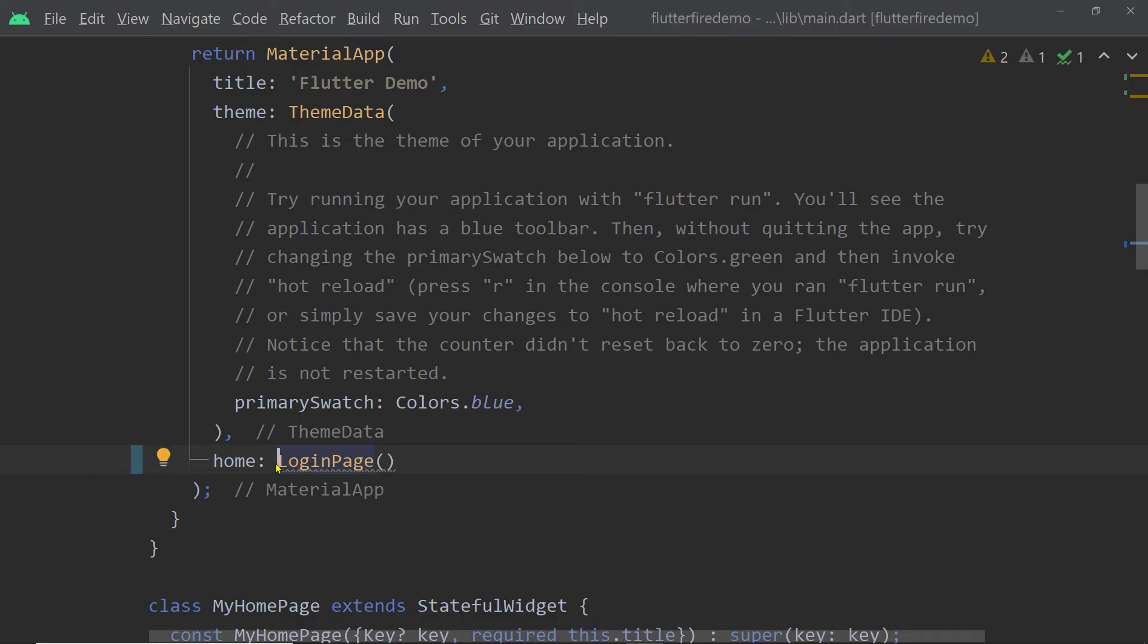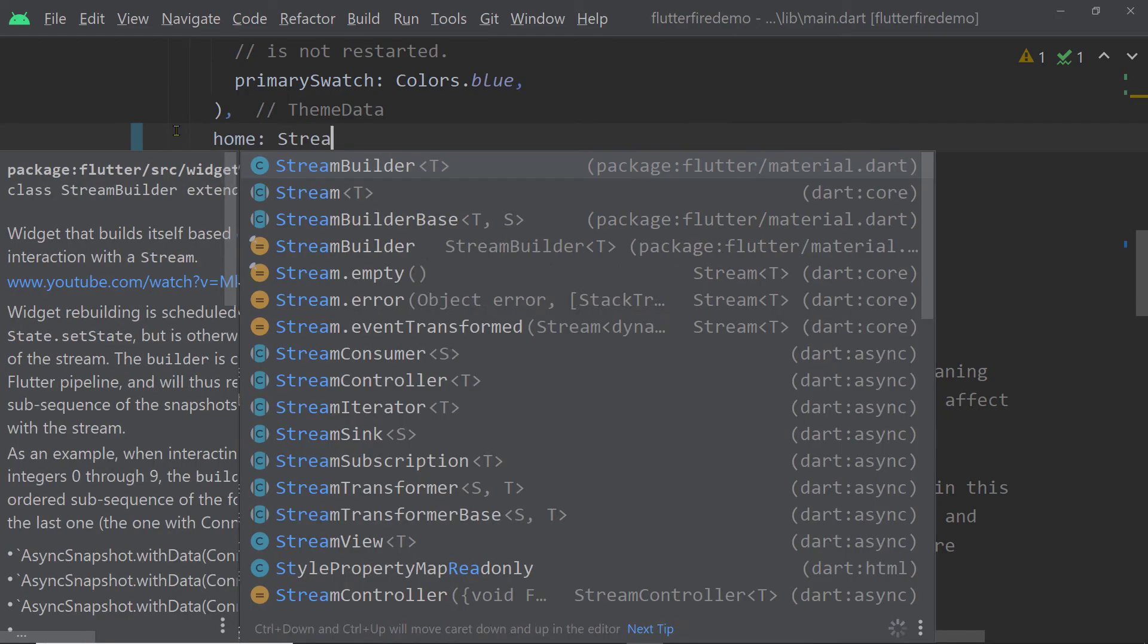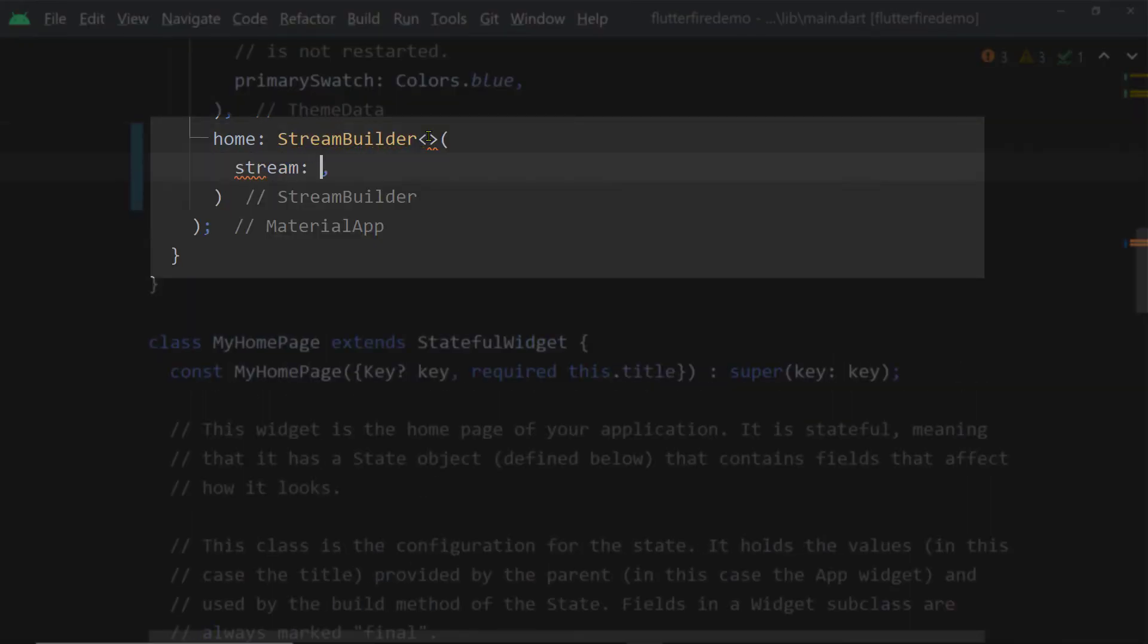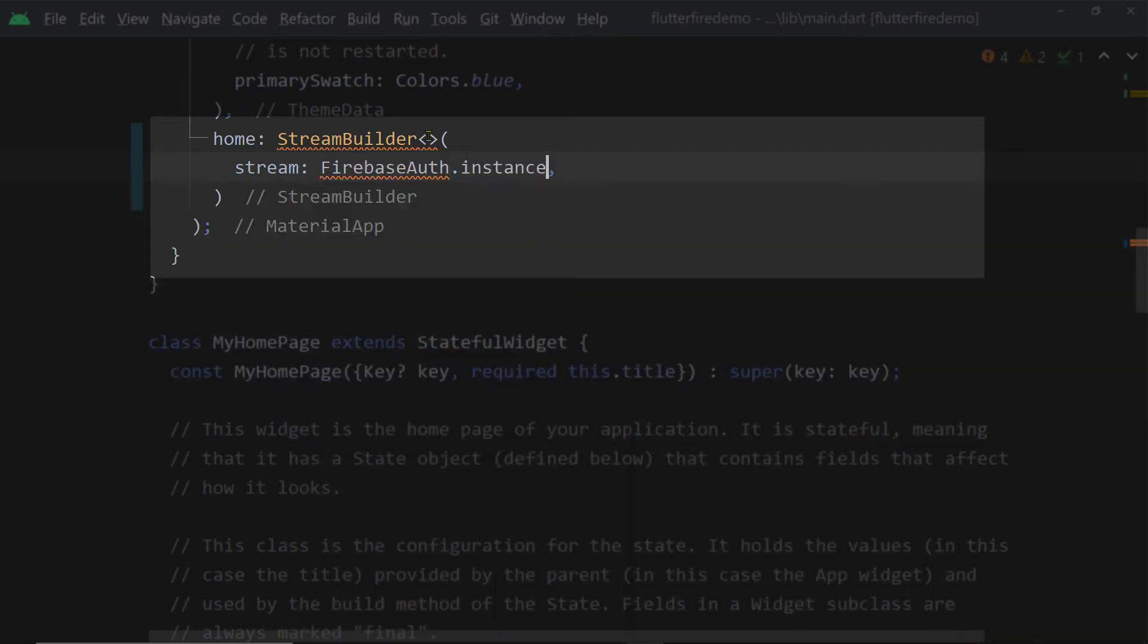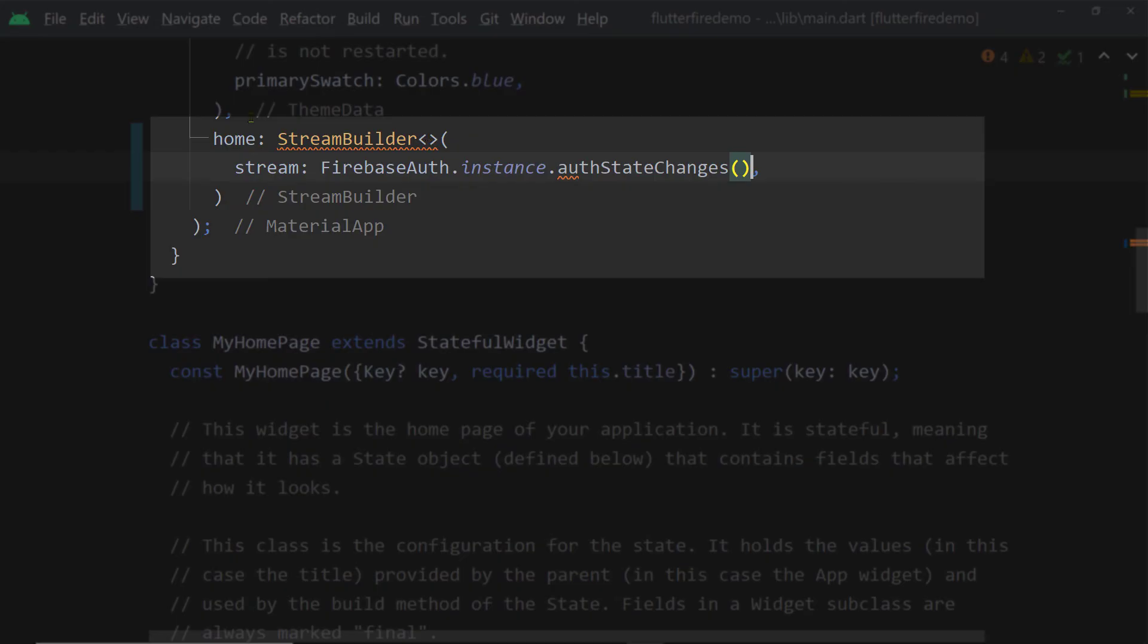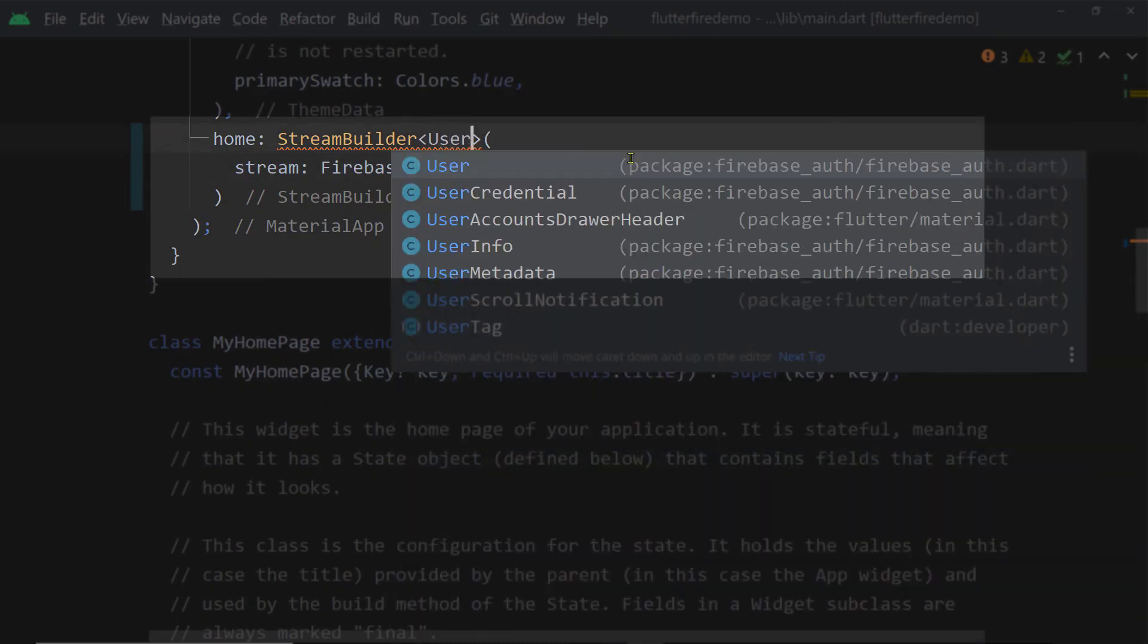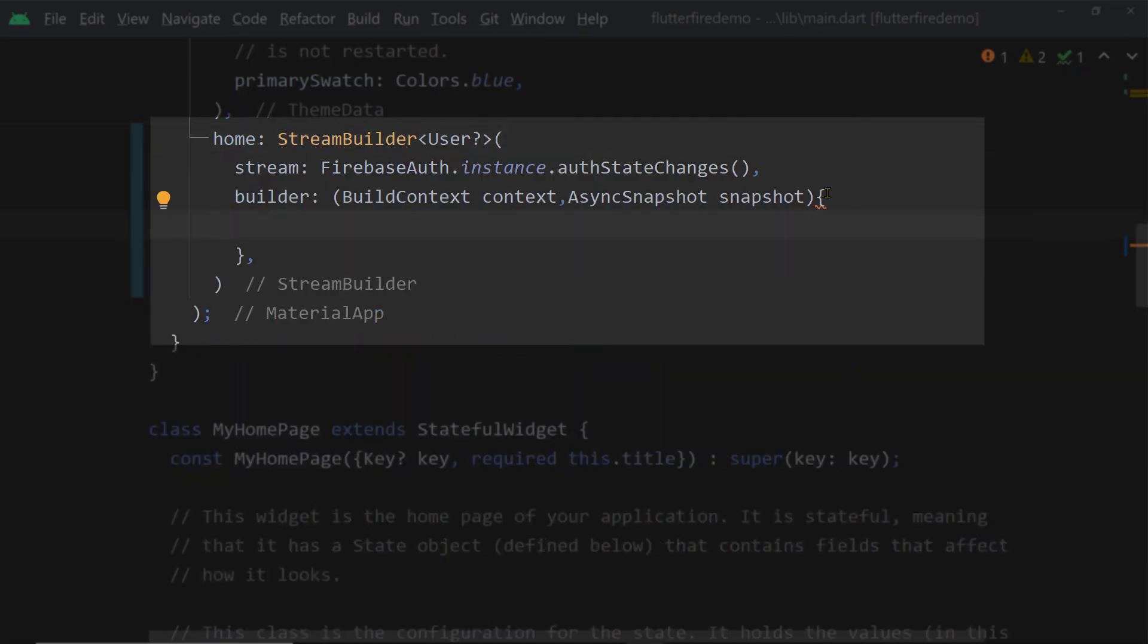We are going to use a stream builder here because we shall listen to a stream that we can get by calling the function authStateChanges of the Firebase Auth class. So we have to pass this stream to this parameter stream and this stream provides us an instance of the class User. We have to specify that type here and this can be null. So make it nullable.